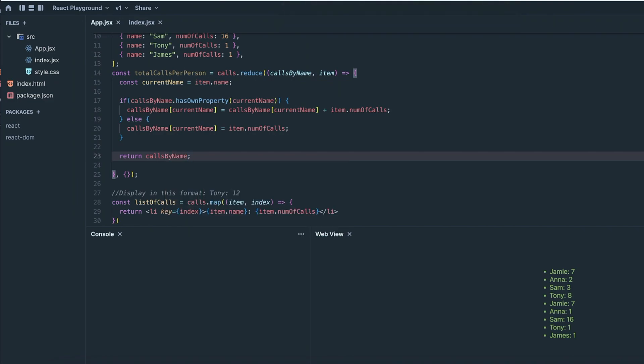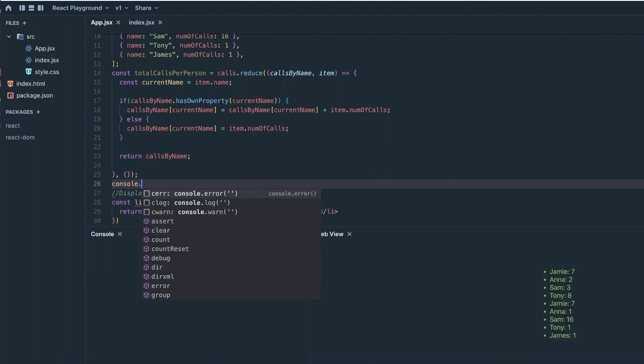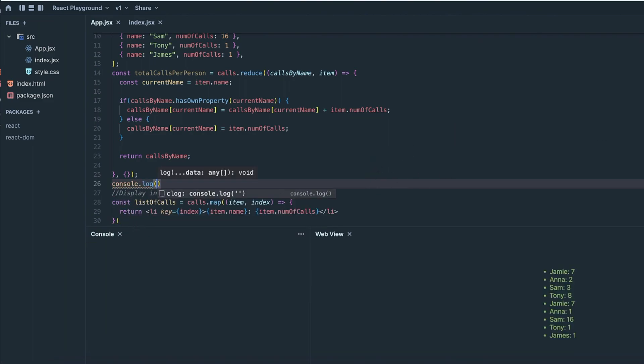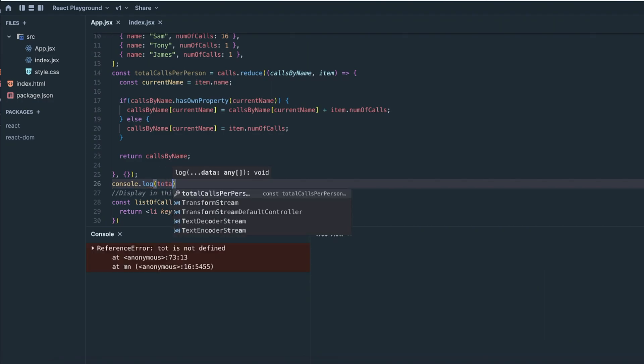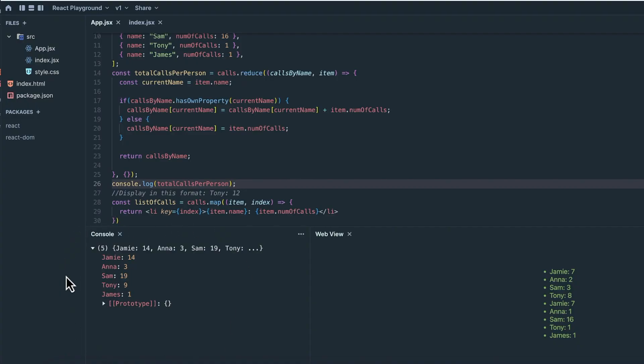So let's console.log the result of calling reduce here. Okay, looking at the console.log, it looks like it's correct. Part three. So now we have this object where the name is the key and the total number of calls is the value. But now we need to sort this object by the most number of calls received. How are we going to do that?